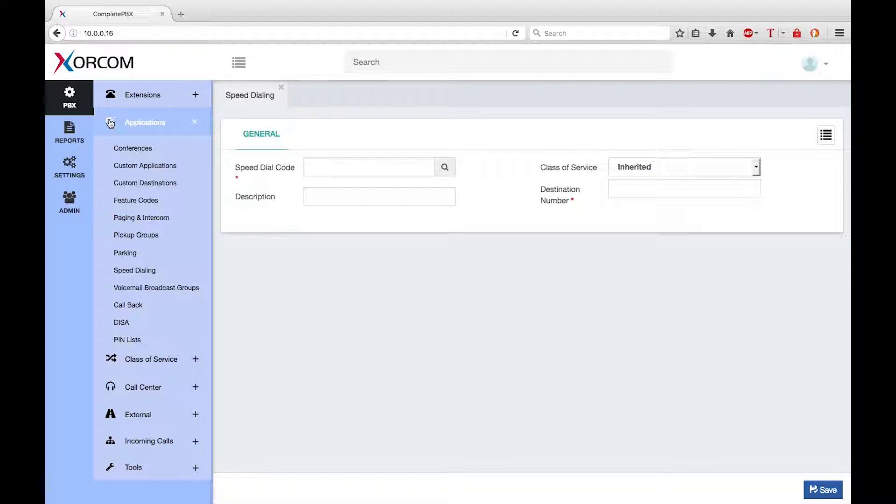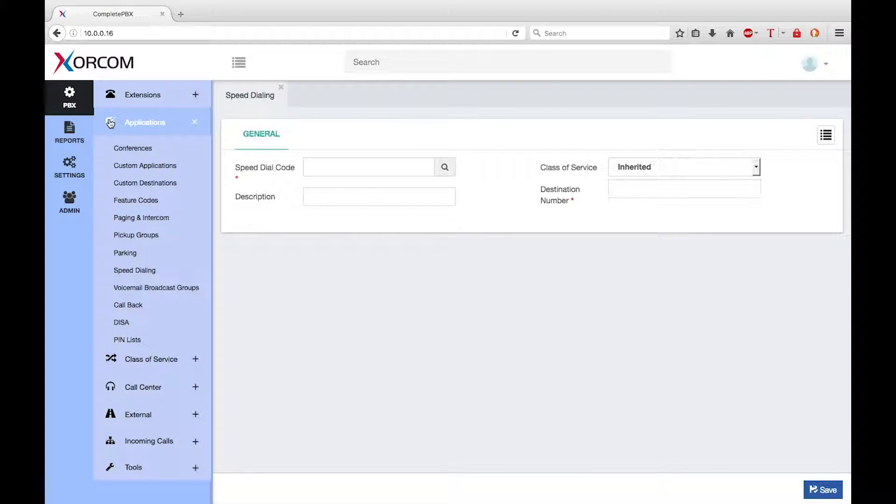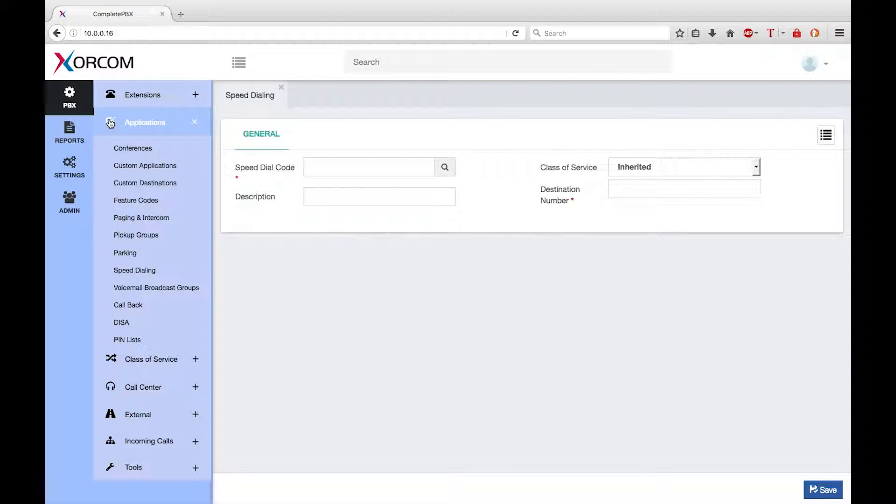Welcome to this training module for version 5 of Zorcom Complete PBX. My name is Keith Bookman and today I want to talk about speed dialing.